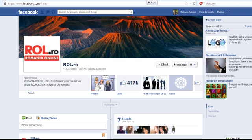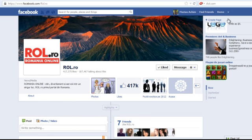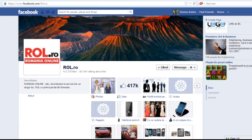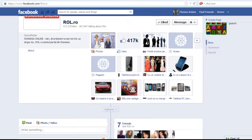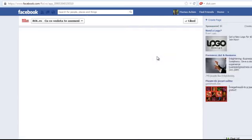Let's go to the next client. We have here roll.row. They started at 50,000 fans and now they are at 417,000 fans. But they are using about 5, 6 quizzes. All of these are our quizzes.